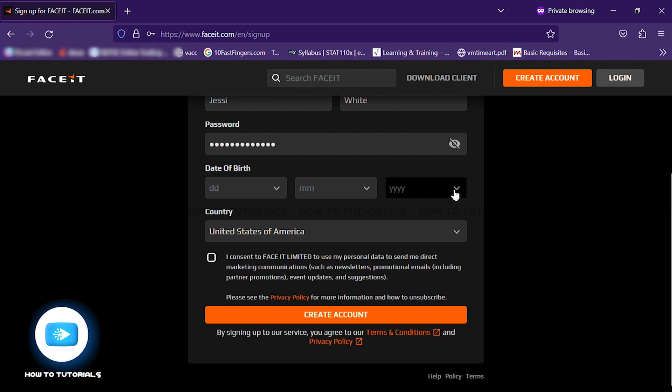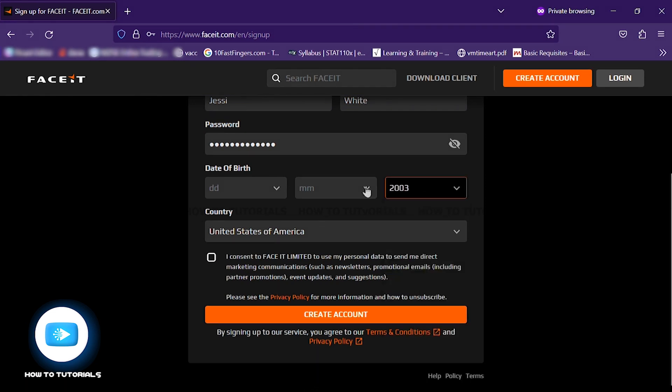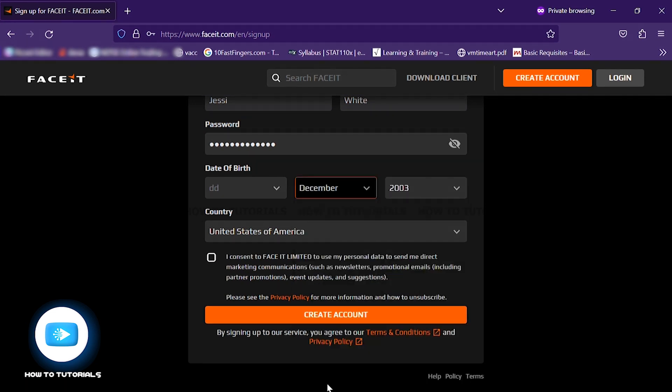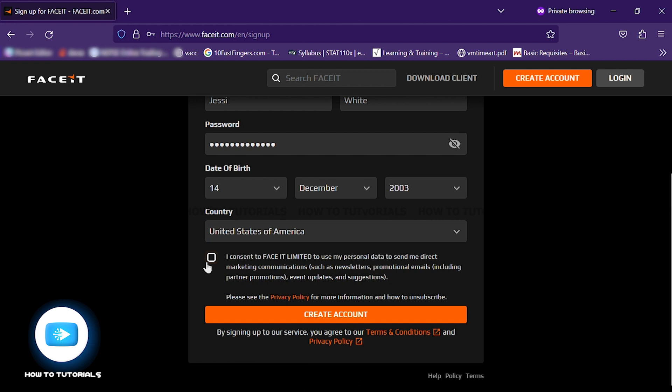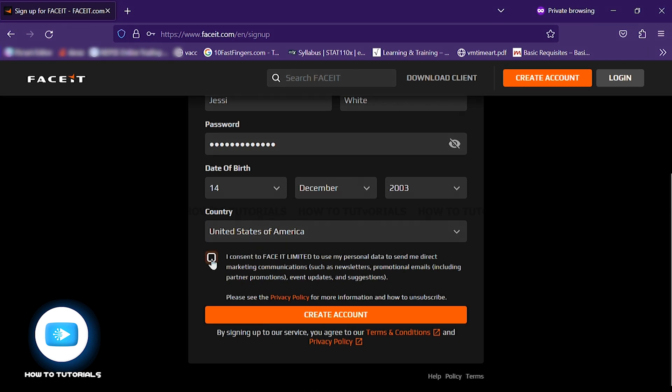Now select the year of your birthday from the drop-down menu, the month and the date. Now select your country. If you want to receive newsletters and event updates from FaceIt, tick this. If not, just undo it.